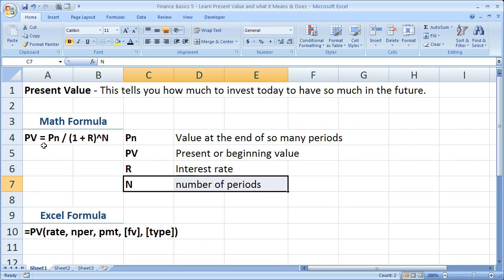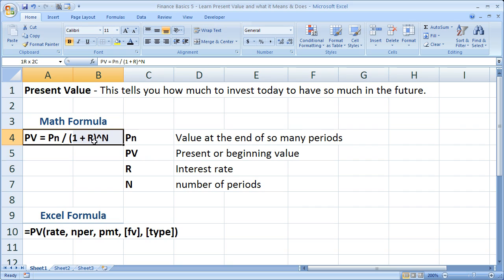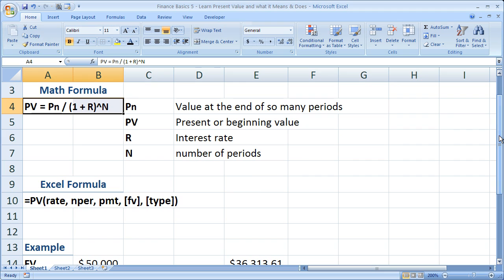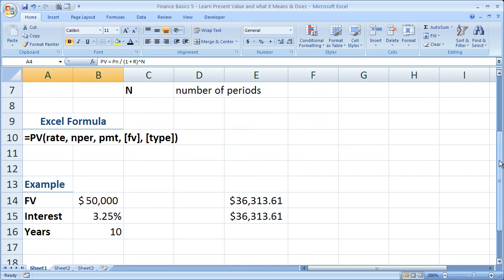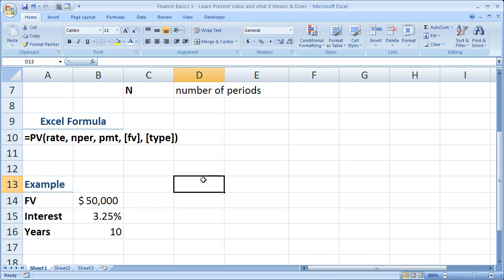So, this is the basic mathematical formula. We'll talk about, we'll actually use that in a second. The next thing is the Excel formula. So, let me actually hide this real quick. The formula or the function that we're going to be using is the present value function. And it has a number of arguments.